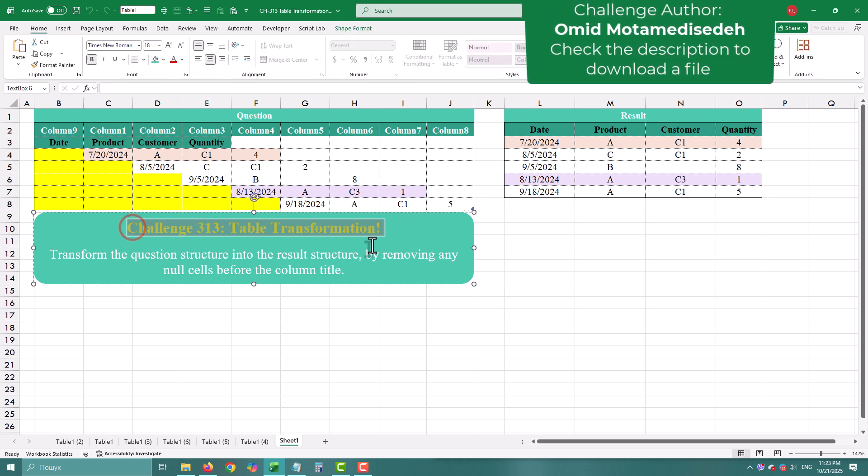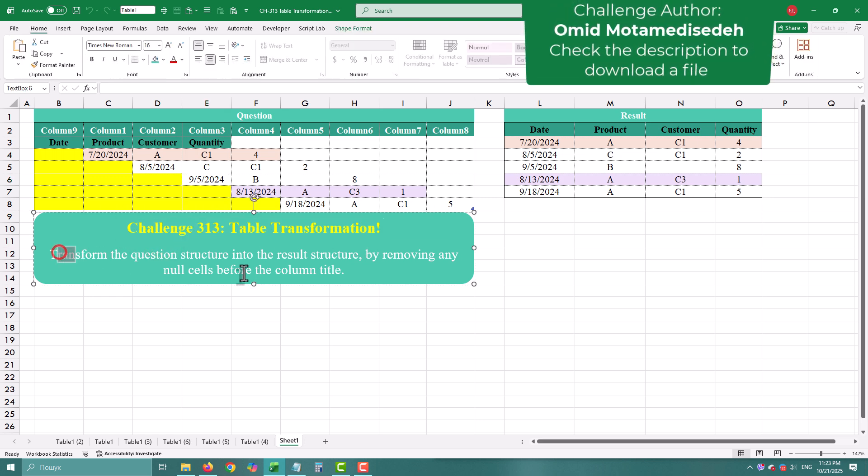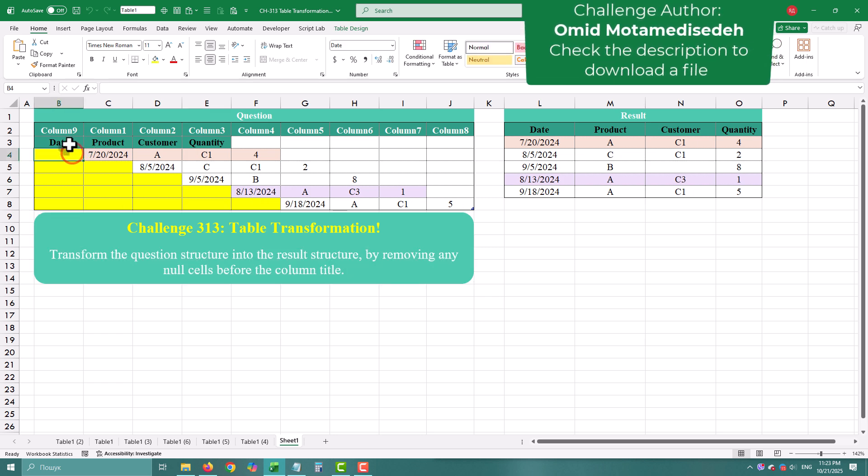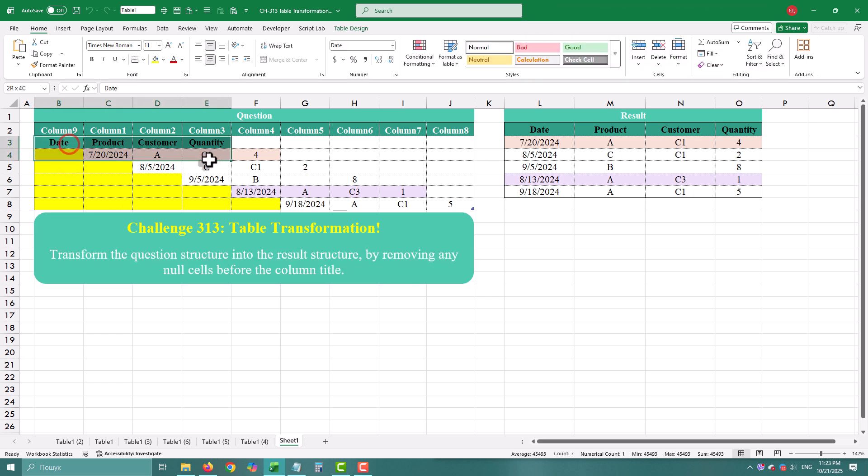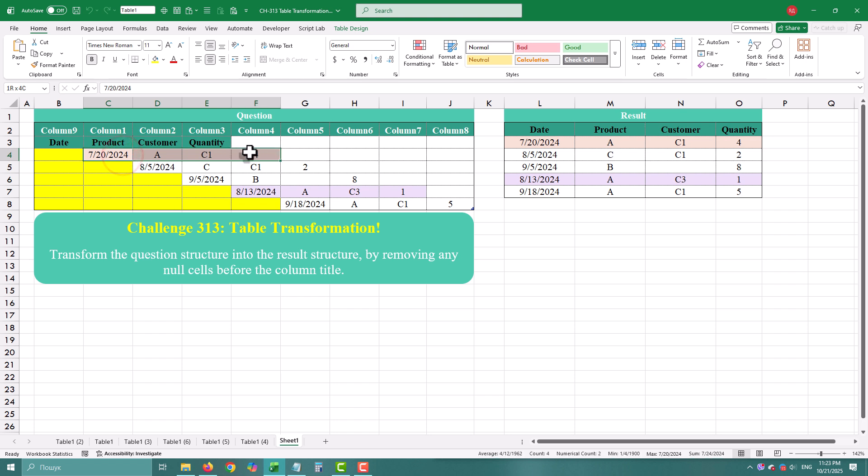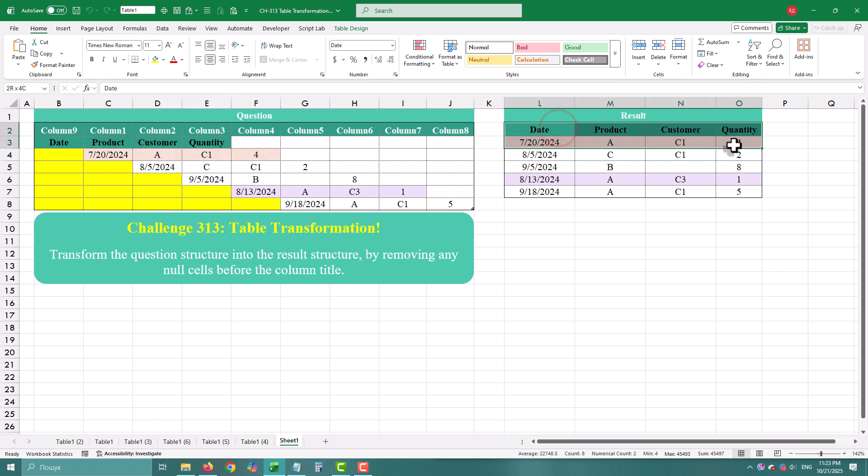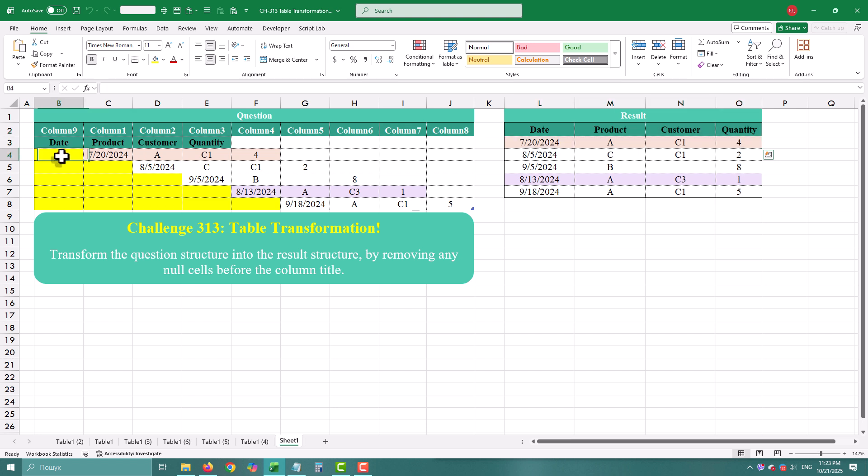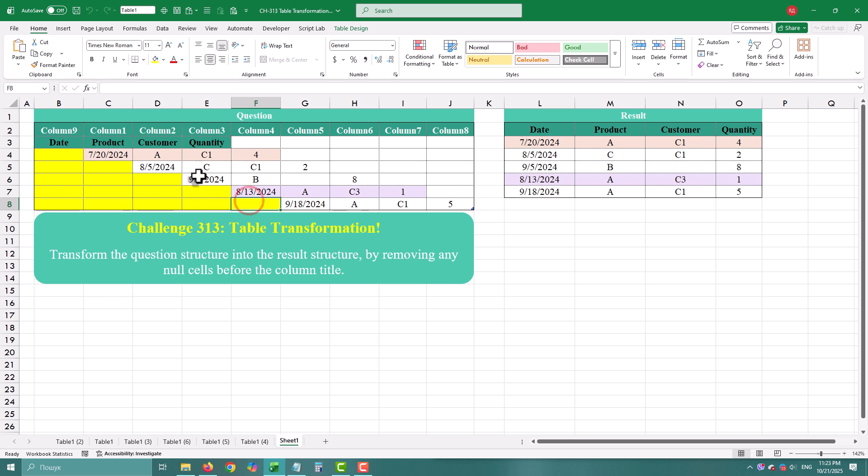Today we are tackling a table that looks innocent at first glance, but has a hidden problem. Some rows start with blank cells before the actual data. If you ignore it, you'll run into problems like misaligned data and formulas that silently fail. So we need a methodical approach to clean this table while keeping data integrity intact.